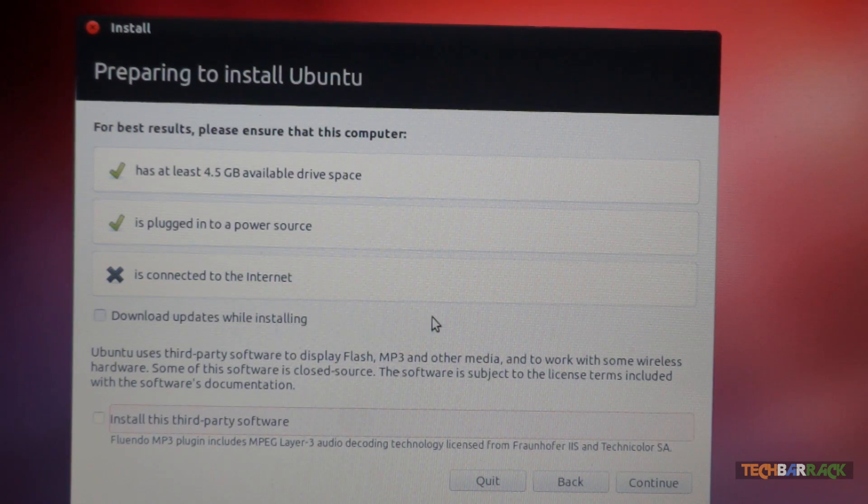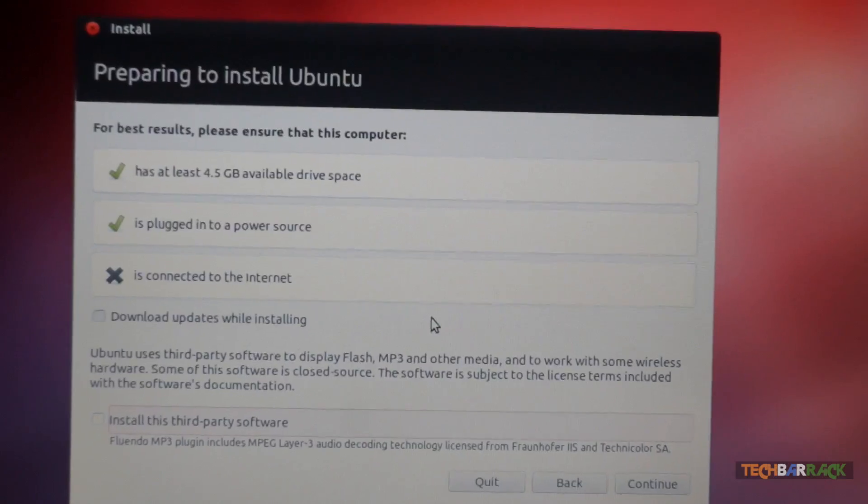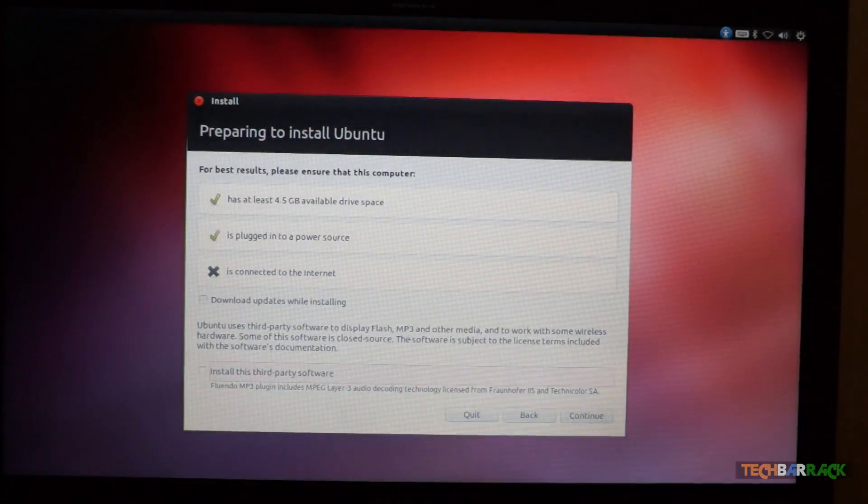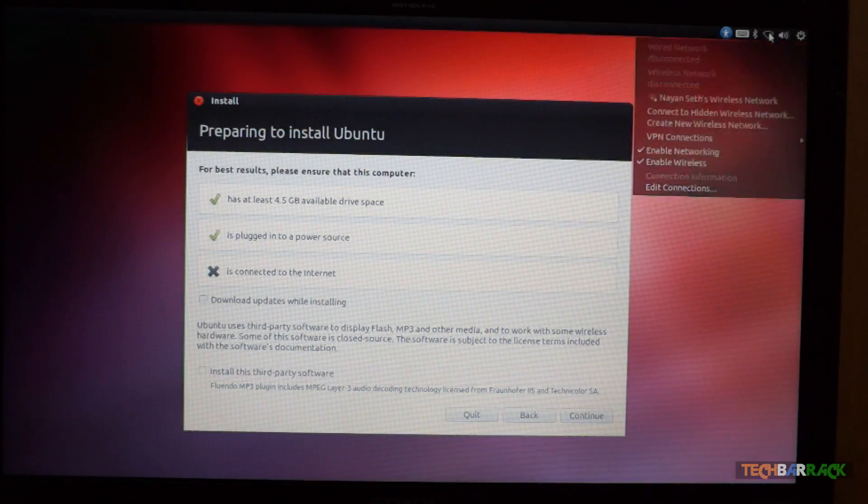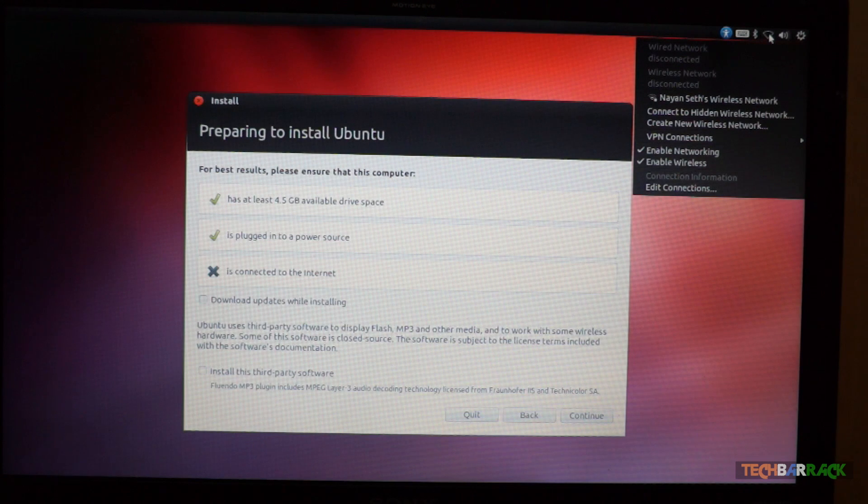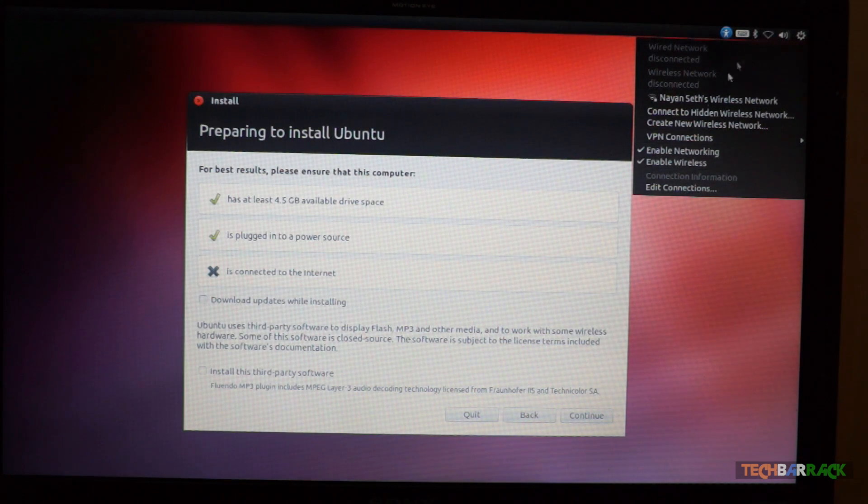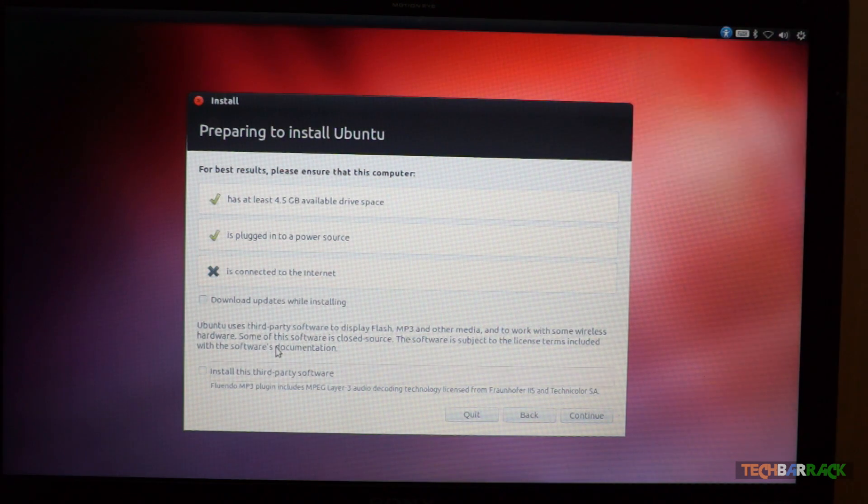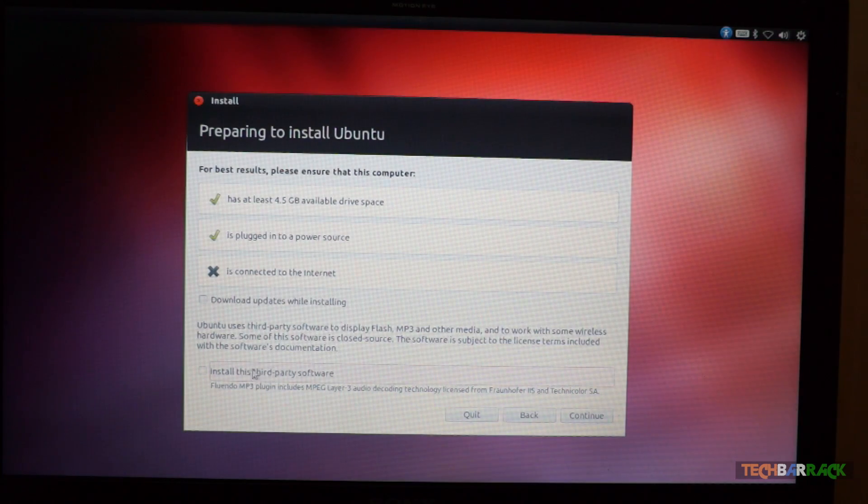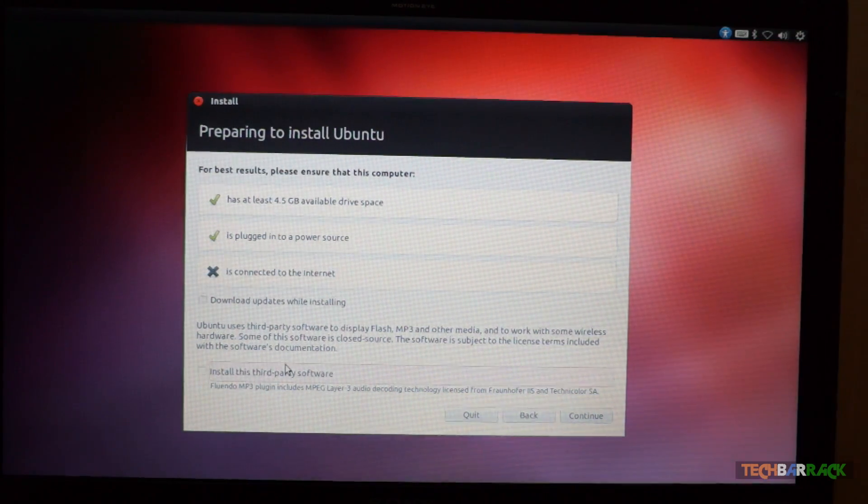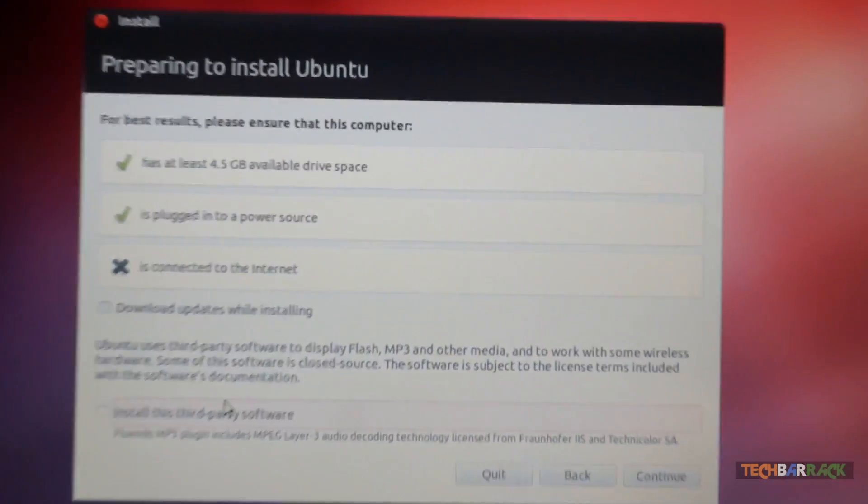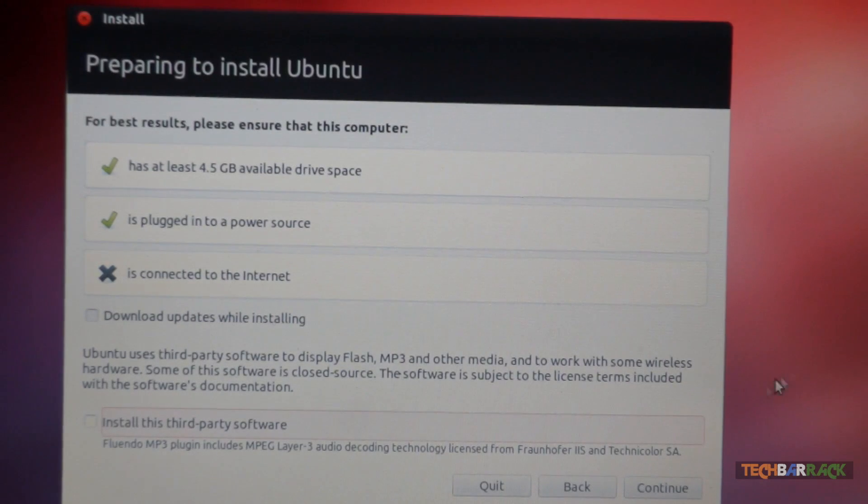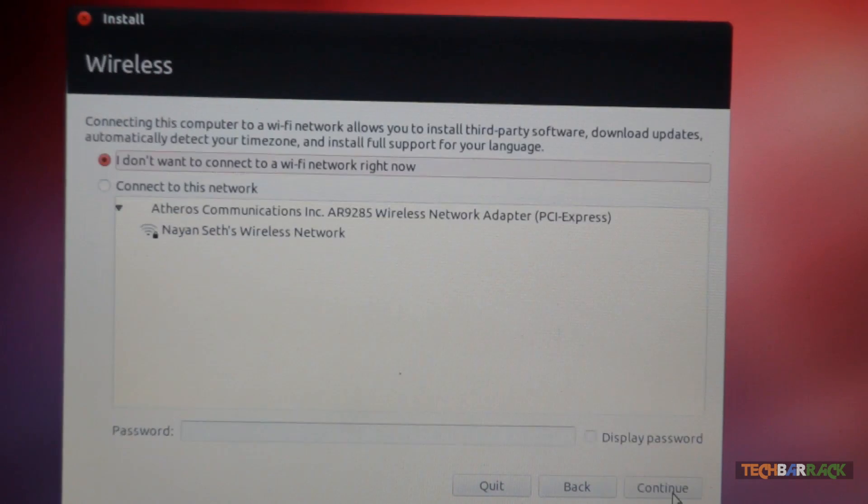But yes, if you have a wireless connection, there is an option on the top over here. So if you want to, you can definitely do that. Now, if you want to install third party software, you can do that too. But I am not going to do that. I am just going to click on continue.